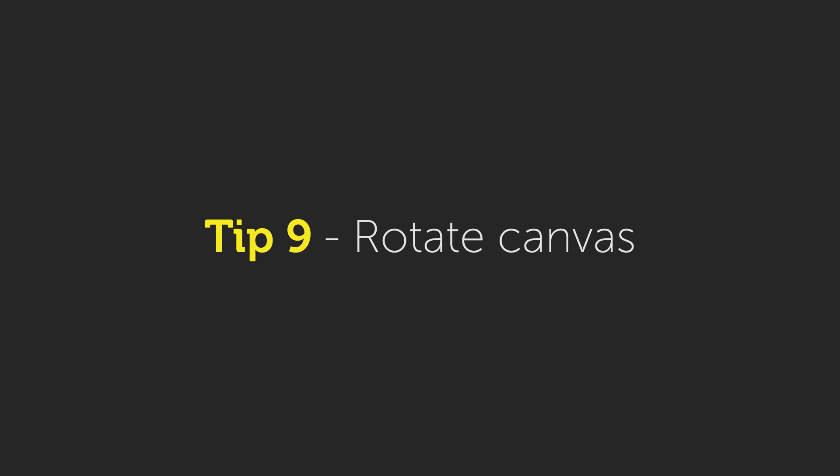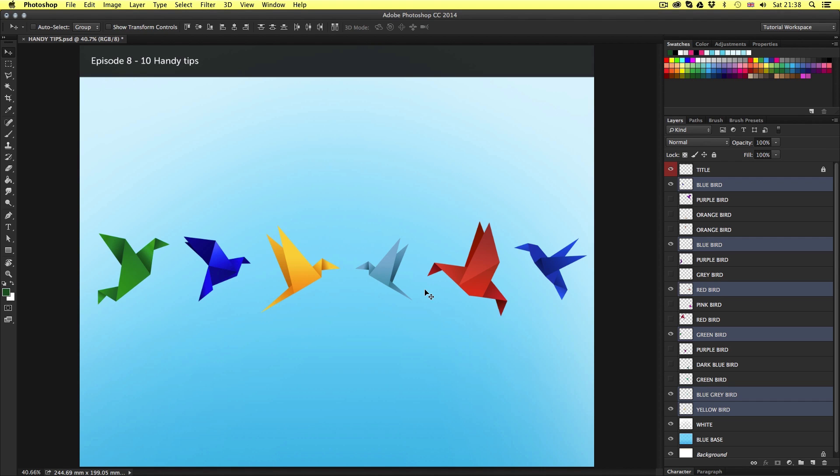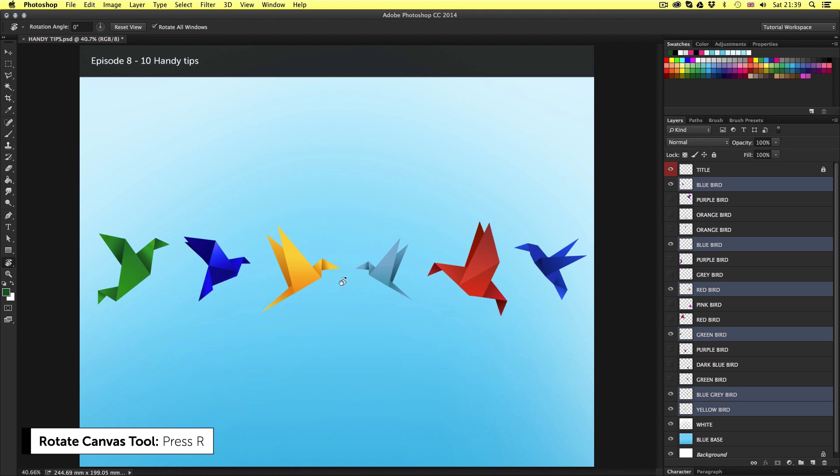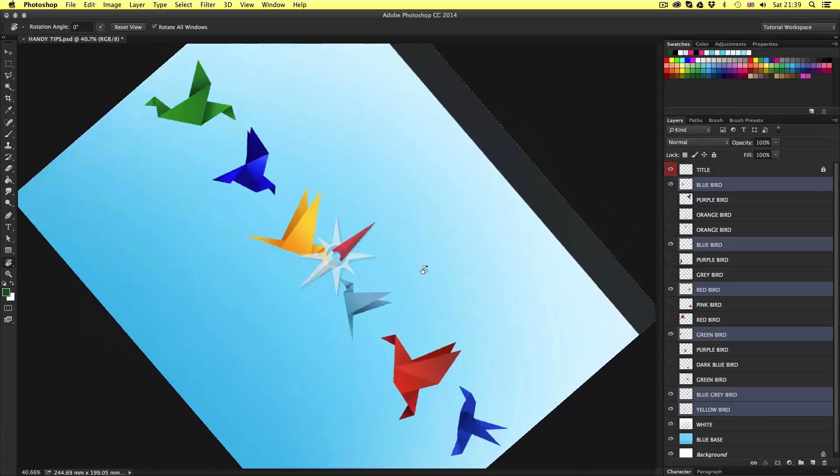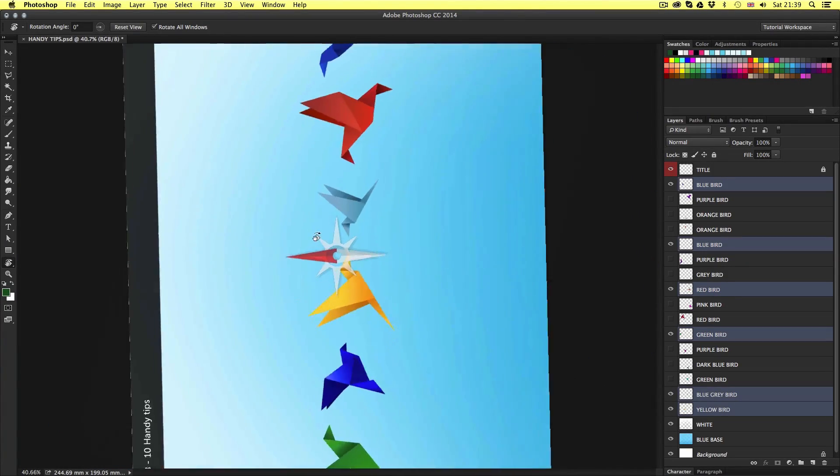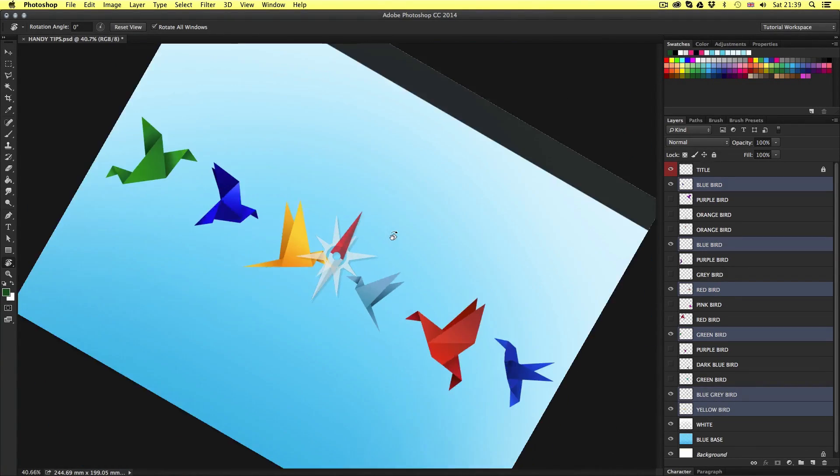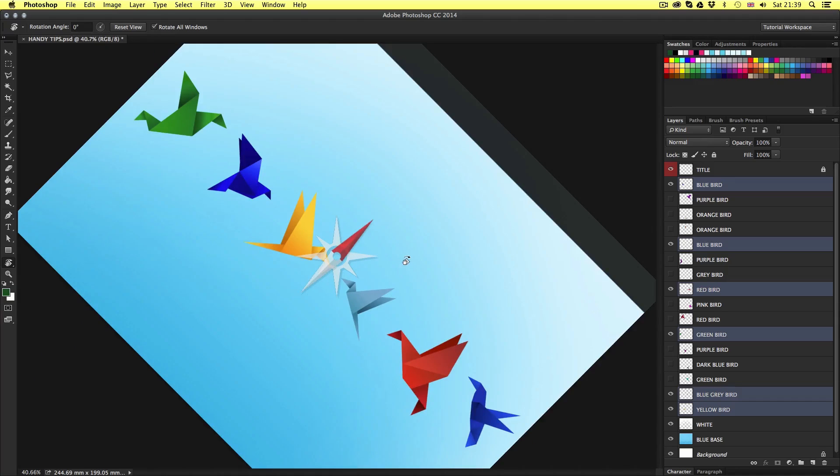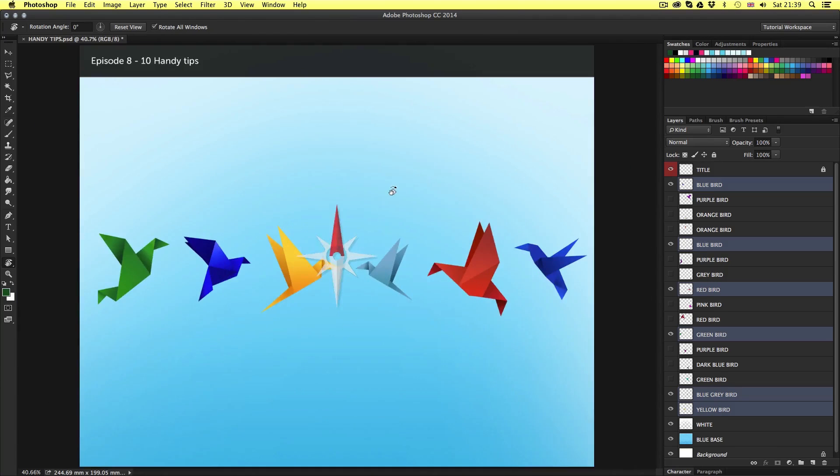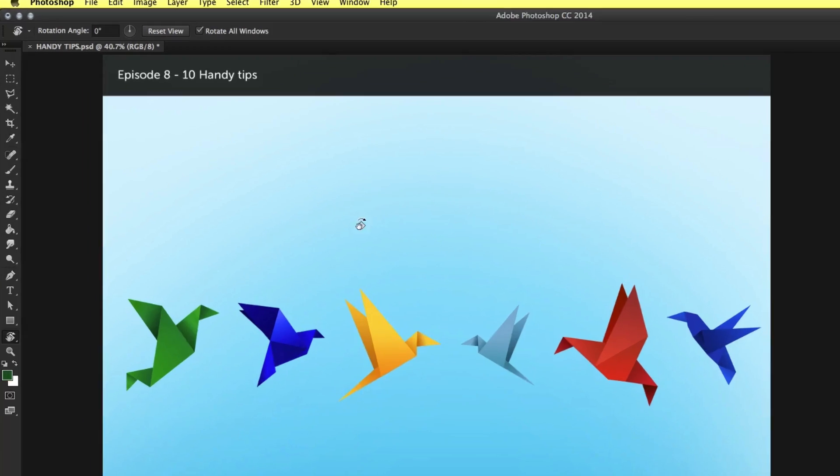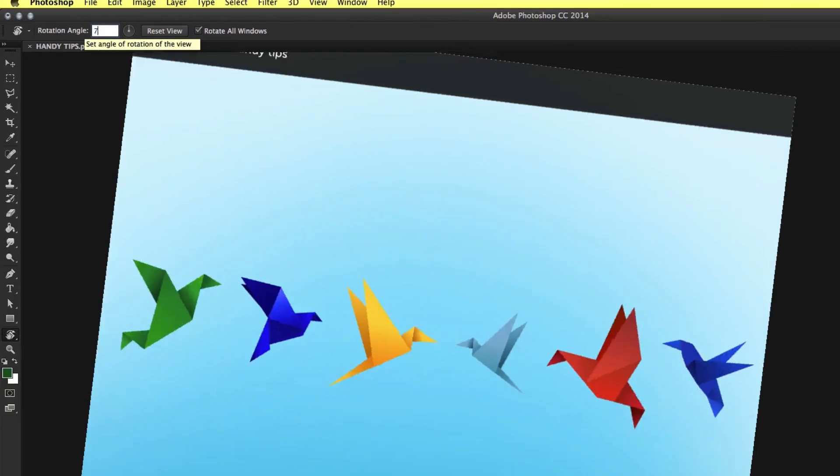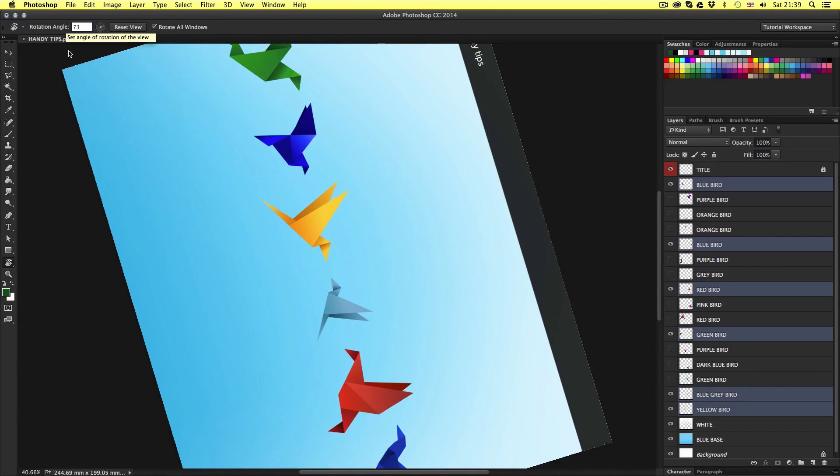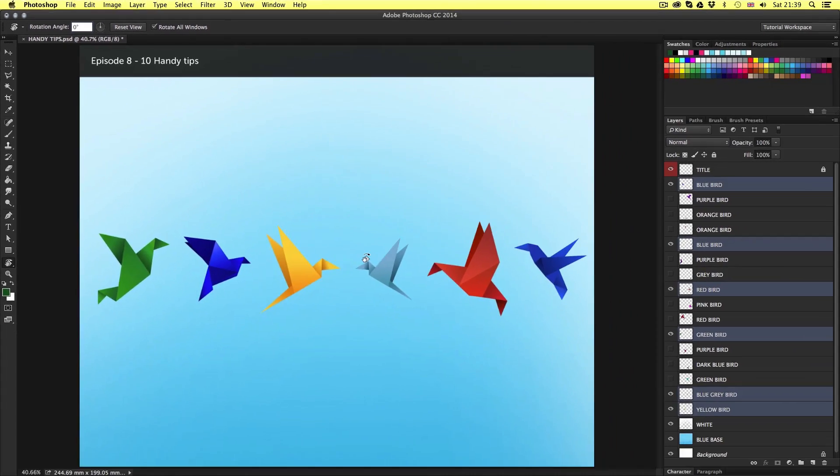Tip number nine, rotate canvas. Now this is a small tip but can be useful if you're using a pen tablet or you are working on a complex layout that would require you to have to rotate the canvas area. By simply pressing R on the keyboard, you will activate the rotate canvas tool. Now if you click and drag, you can rotate the canvas like so. If you press and hold shift while you drag, you can snap to increments of 15 degrees. If you're looking for an approximate value, you can look up in the control panel to the left and click in the angle field to type in a precise value. Once you're done, you can click the reset view button up in the control panel to snap back to normal view.